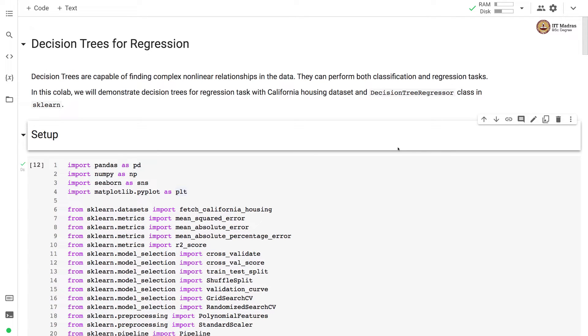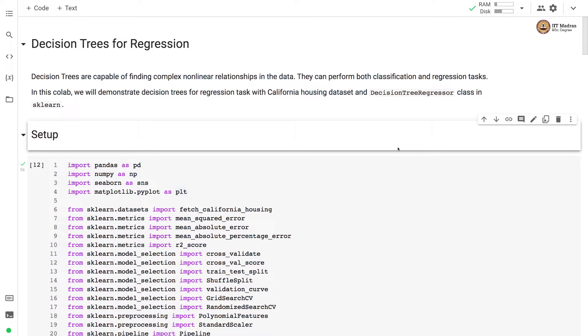Namaste. Welcome to the next video of machine learning practice course. In this video, we'll demonstrate decision trees for regression. As you know, decision trees are capable of finding complex nonlinear relationships in the data. They can perform both classification and regression tasks. In this colab, we'll demonstrate decision trees for regression tasks with California housing dataset and decision tree regressor class in sklearn.